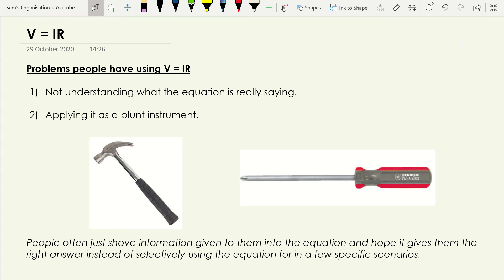In this video we're going to be looking at the electricity equation V equals IR and we're going to look into some of the problems that people have when they're trying to use it and how we can solve those. The first problem is people don't really understand what this equation is really saying. The second is people apply it like a blunt instrument, bunging in two numbers and hoping it gives the correct third value — using it like a hammer instead of what it actually is: a very fine screwdriver for teasing problems apart. We're going to look at how to use the equation more precisely in specific scenarios.